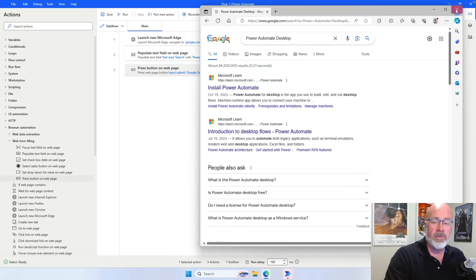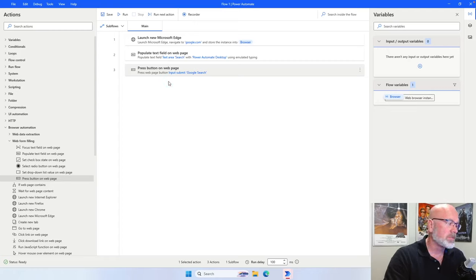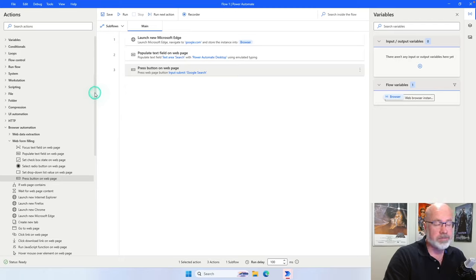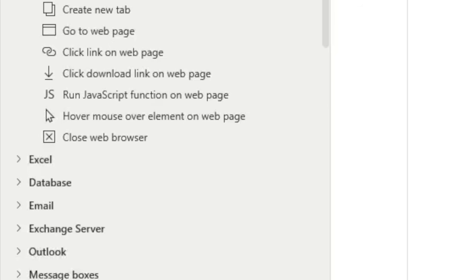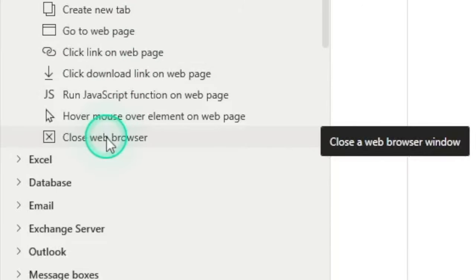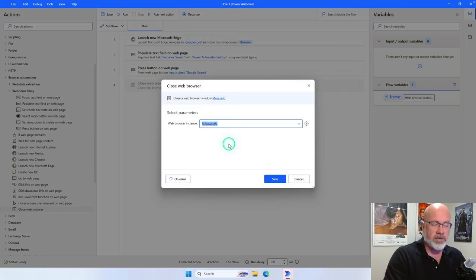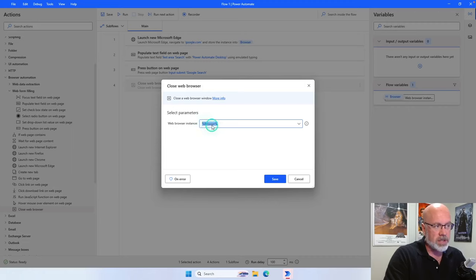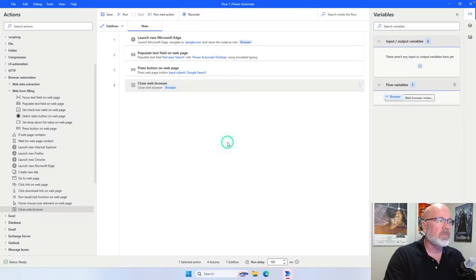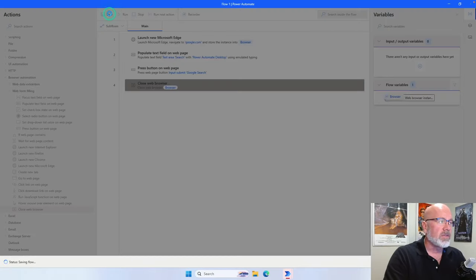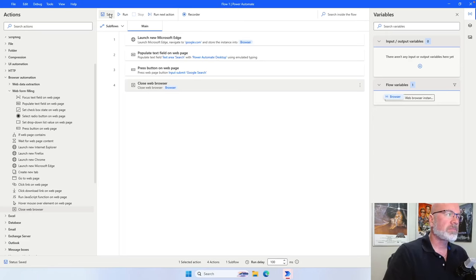Now I'm going to add a fourth action. After completing the search, I want it to close the browser. Move the list down — at the very bottom you'll see an action called close web browser. This will close the browser that's currently open. Click and drag it underneath step number three — this will be our fourth step. It asks what instance you want to close — we're using the browser variable already created. Then click save.